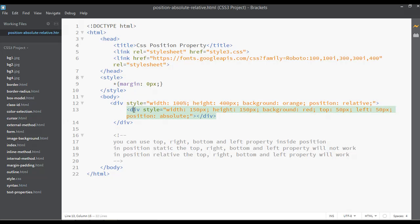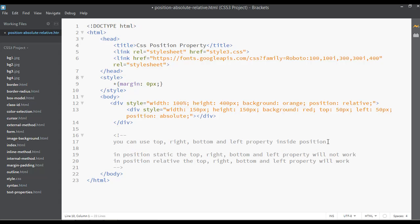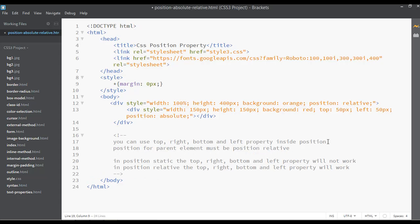To make it clear: whenever you use a parent element and child element, you need to set position relative on the parent element and position absolute on the child element. That is the method. Position for parent element must be position relative; position for child element must be position absolute.